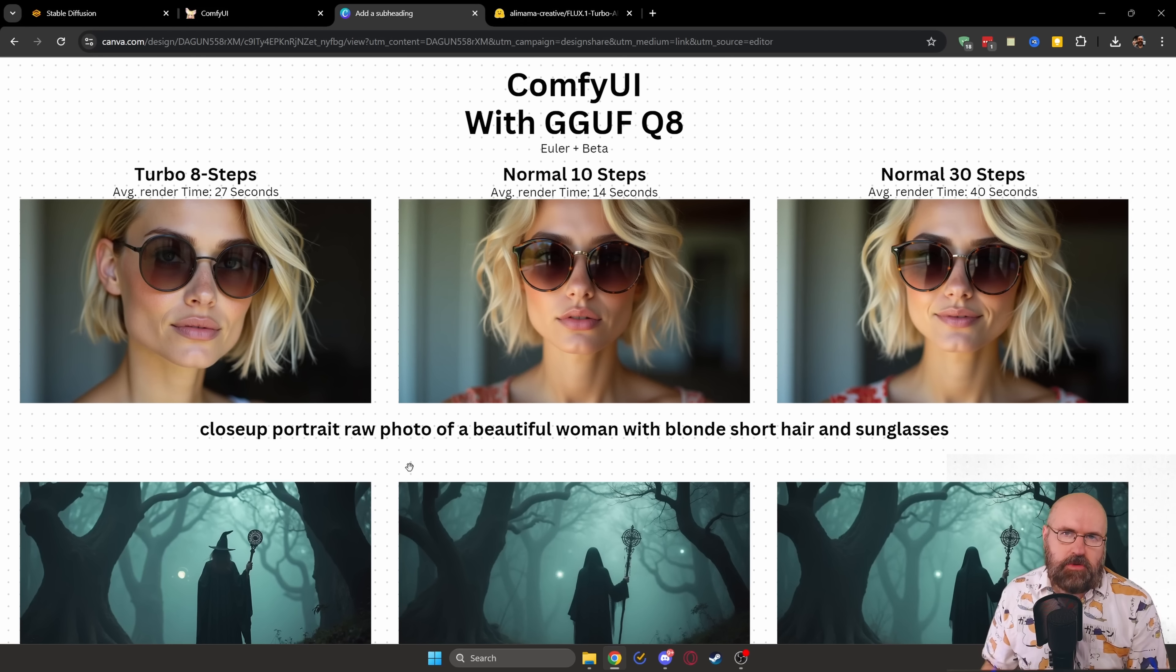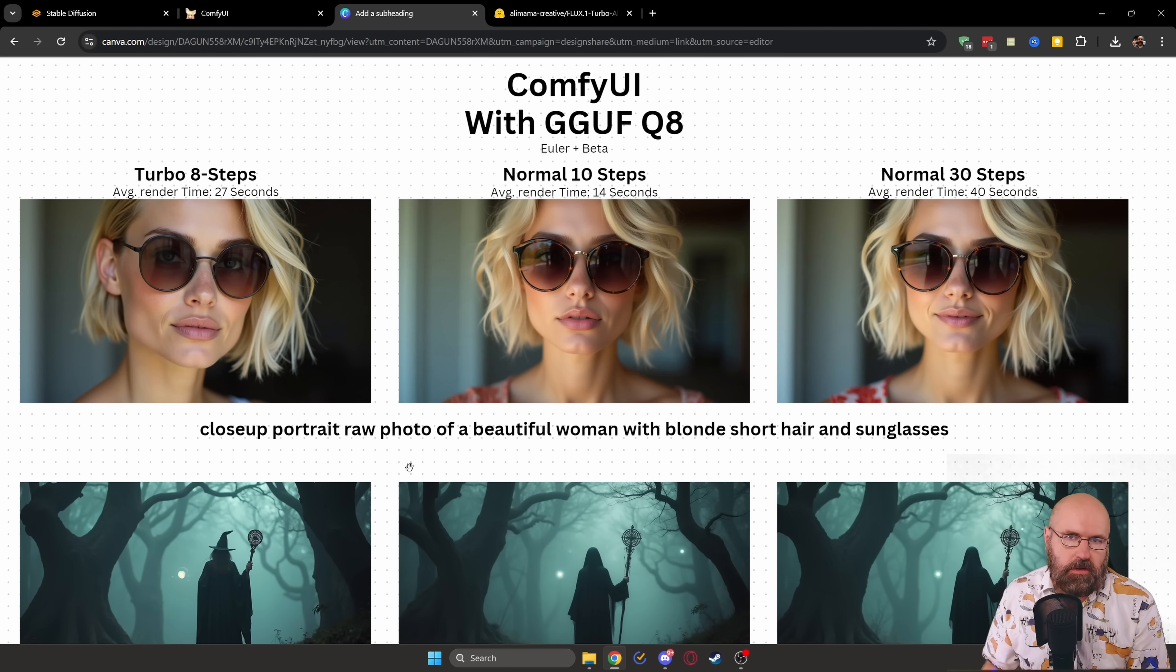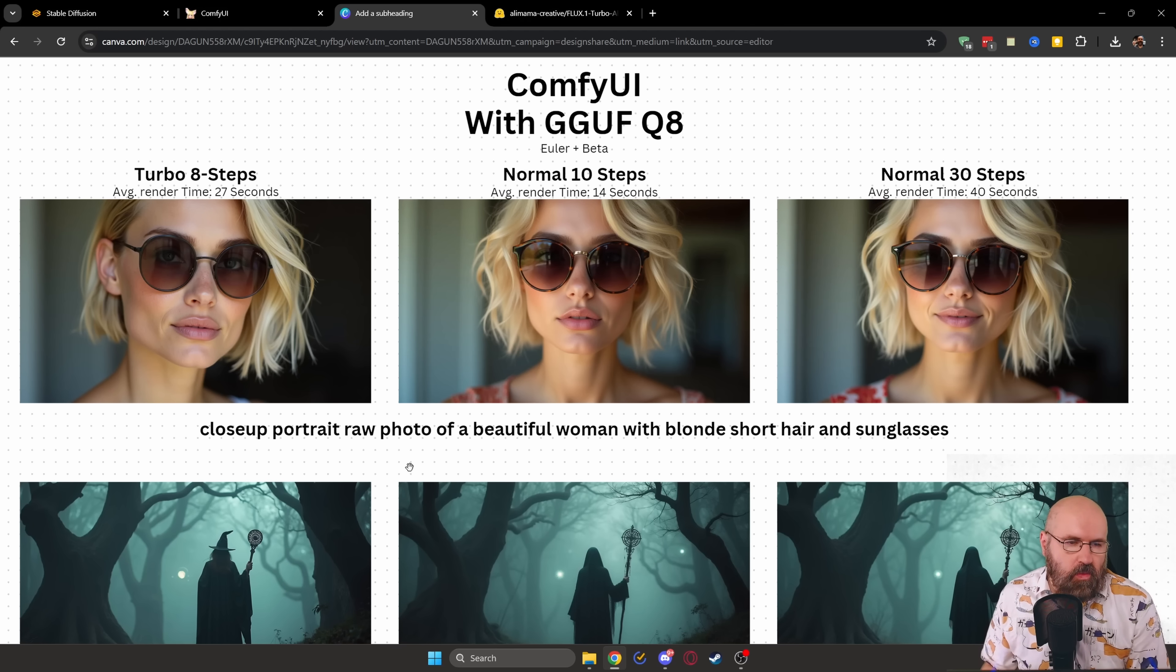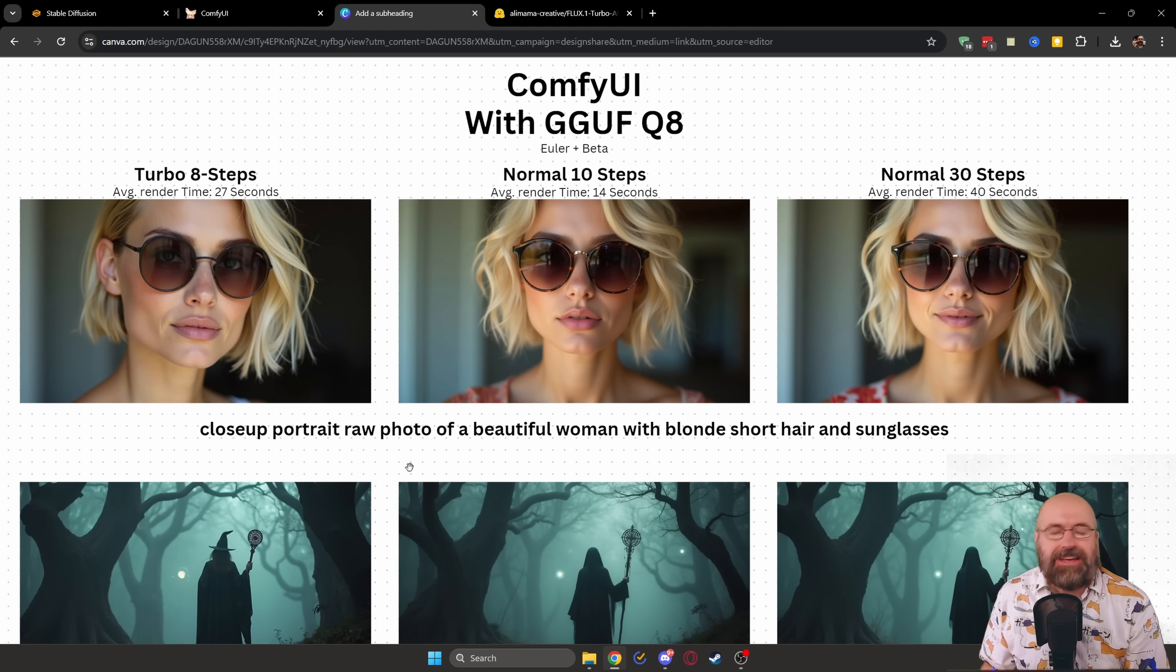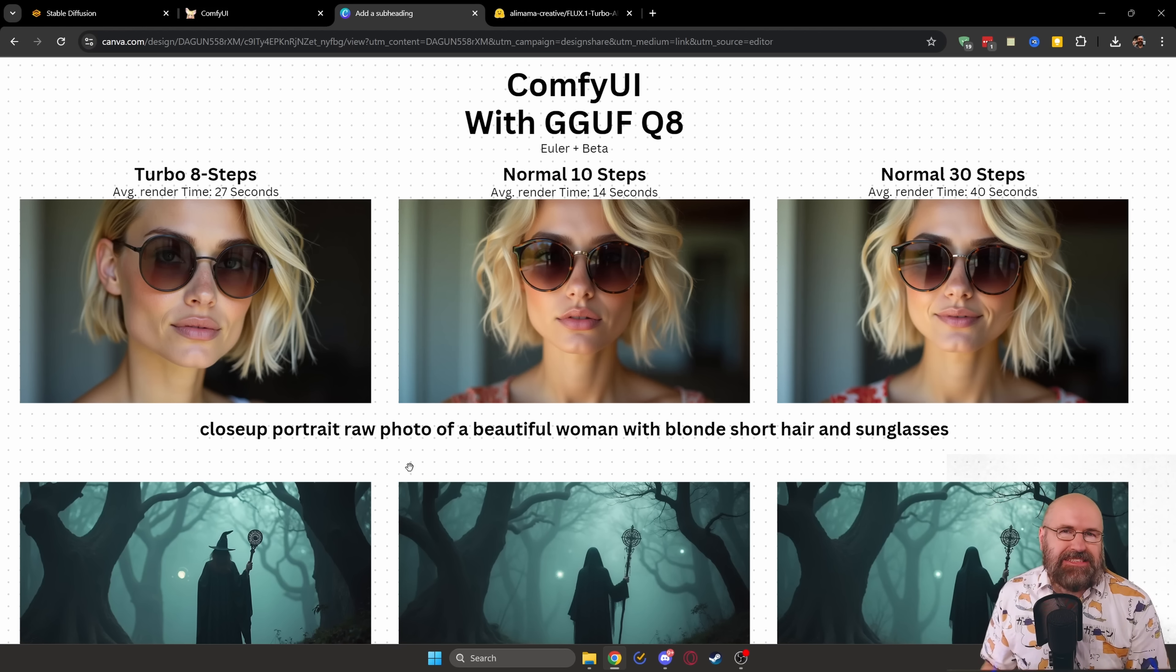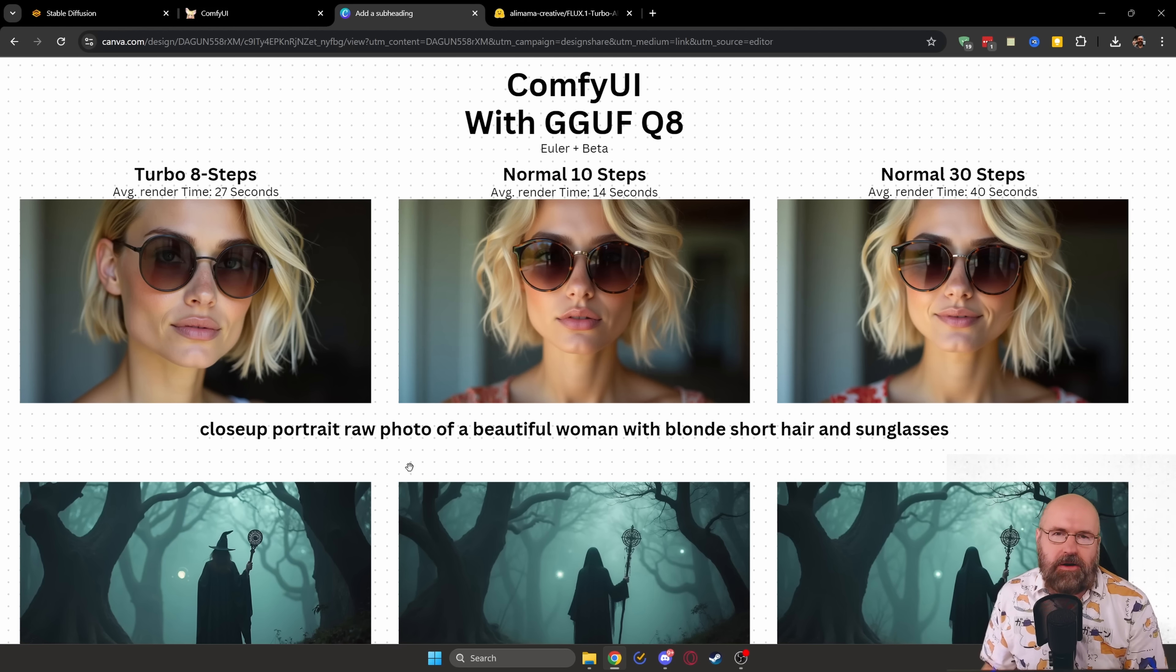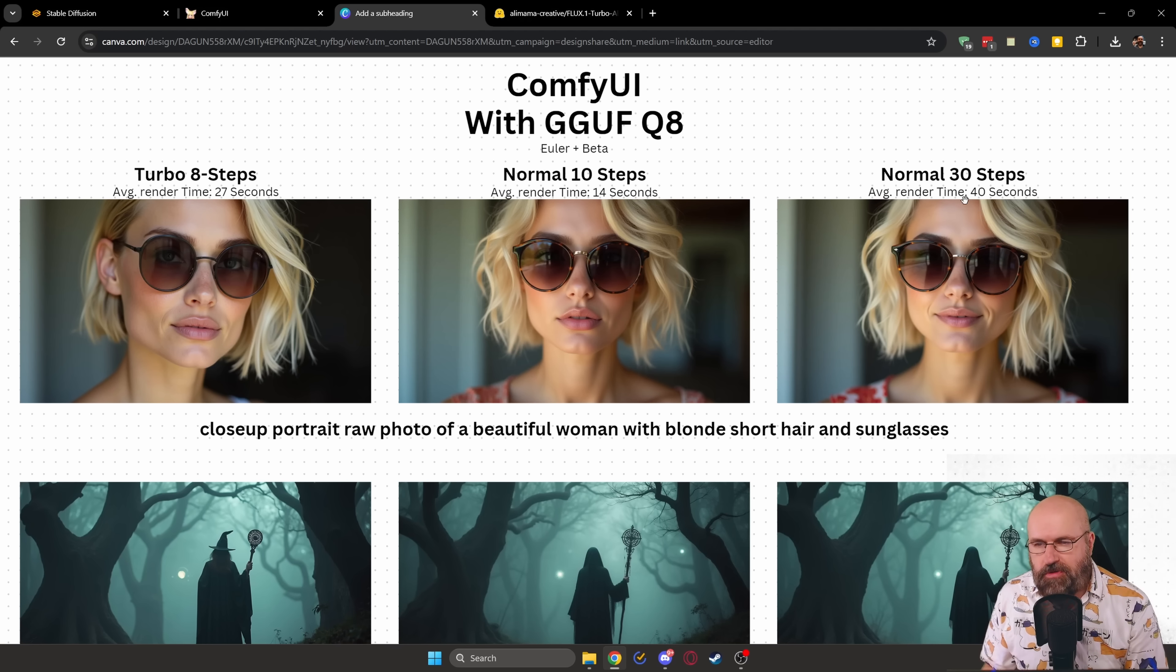And here's the most surprising part in Comfy UI. When you use the GGUF Q8 model, you get the slowest render time with the Turbo LoRa. It kind of doesn't really work at all. It does use eight steps,